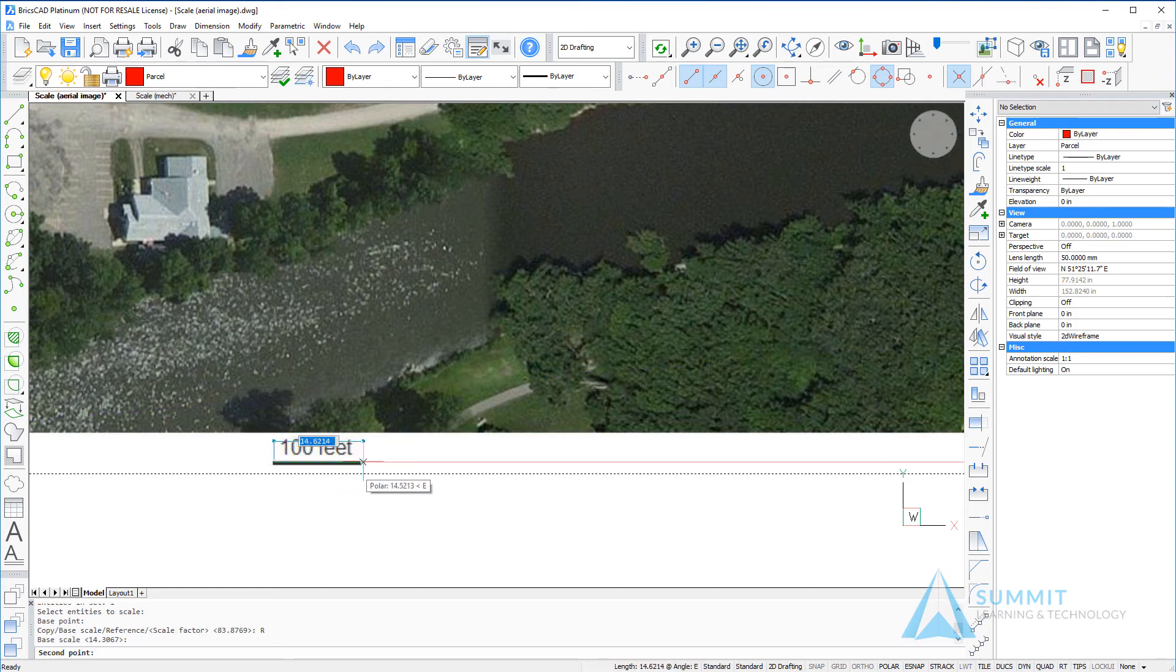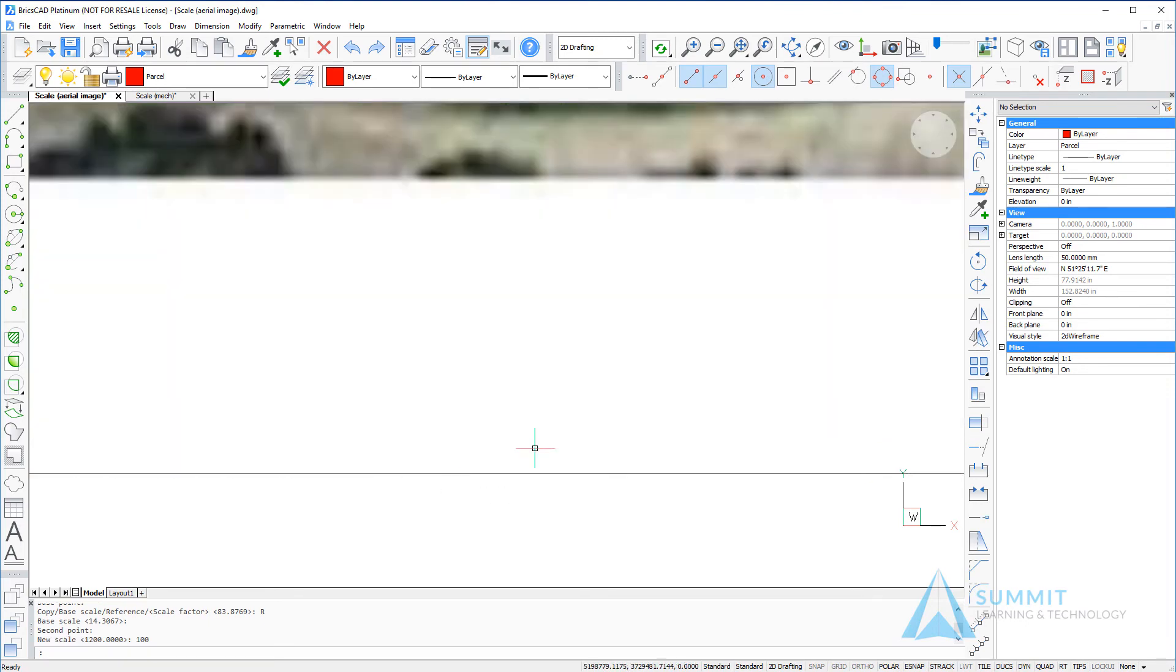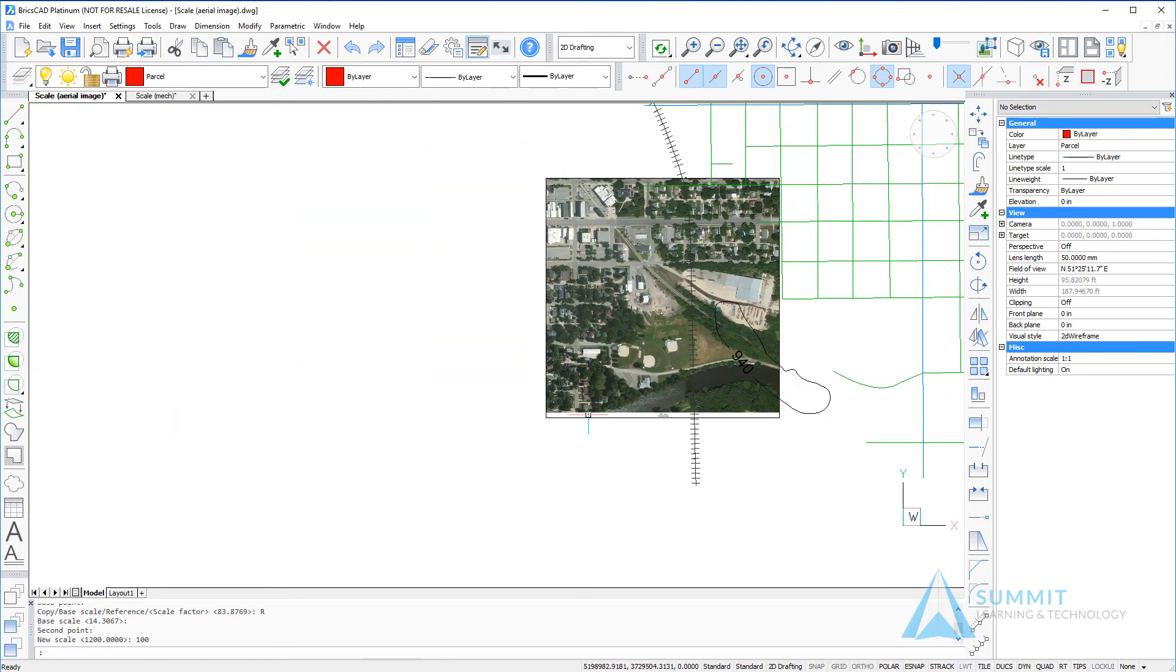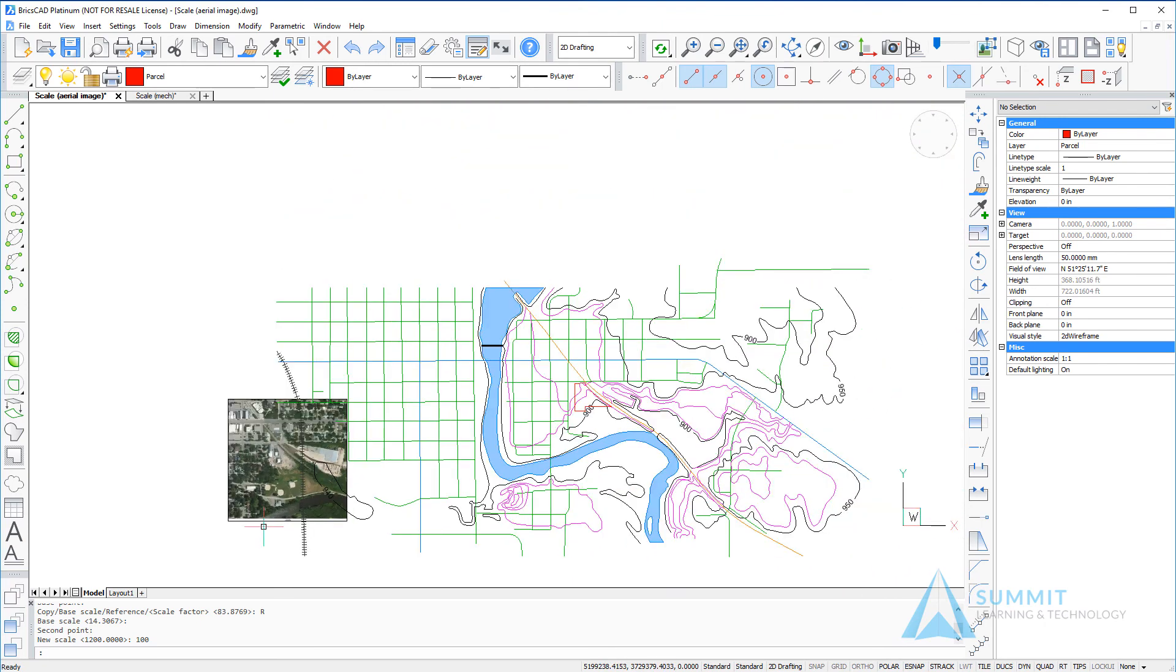And select two points on the image that represent 100 feet and we're going to enter a value and press enter. Now the aerial photograph is scaled and ready to be positioned. This completes our lesson on scaling objects in BricsCAD.